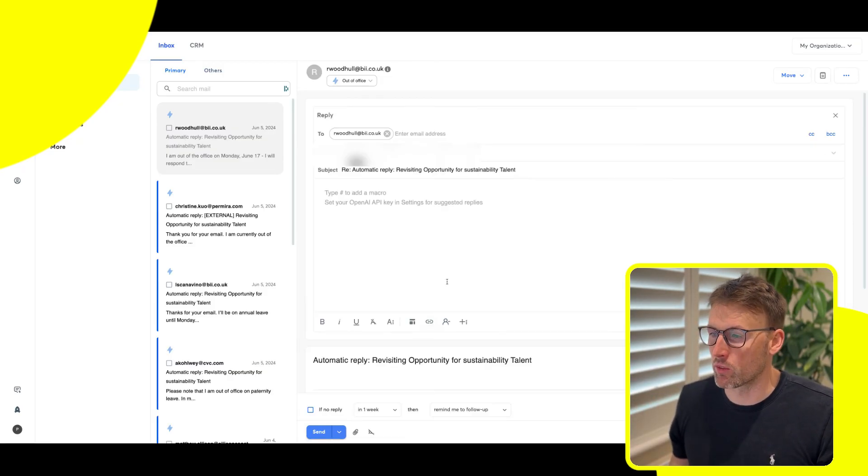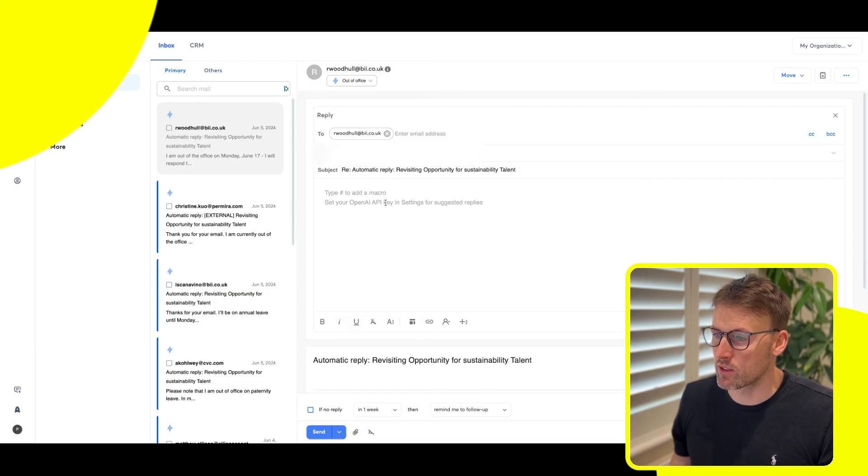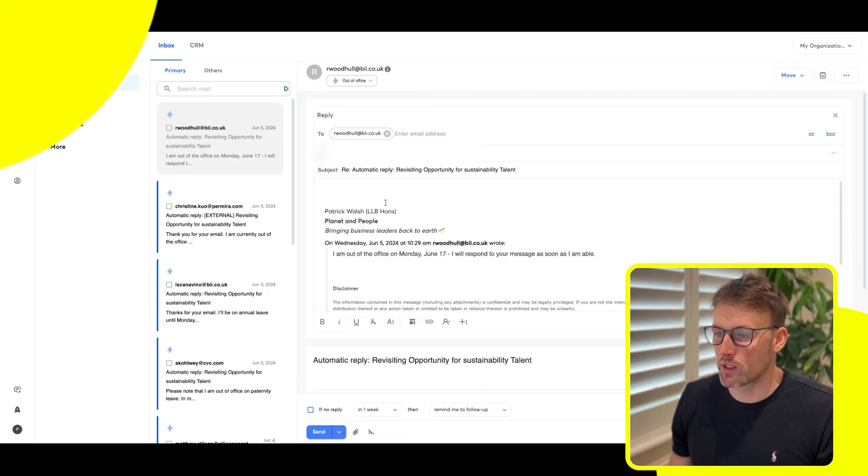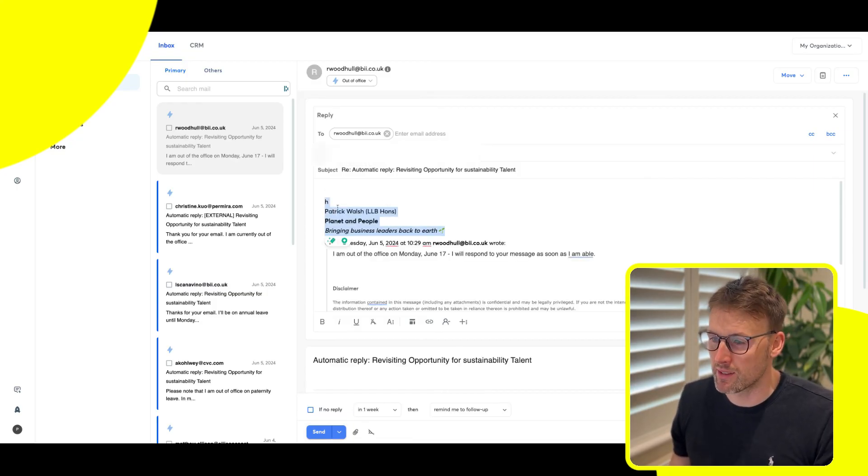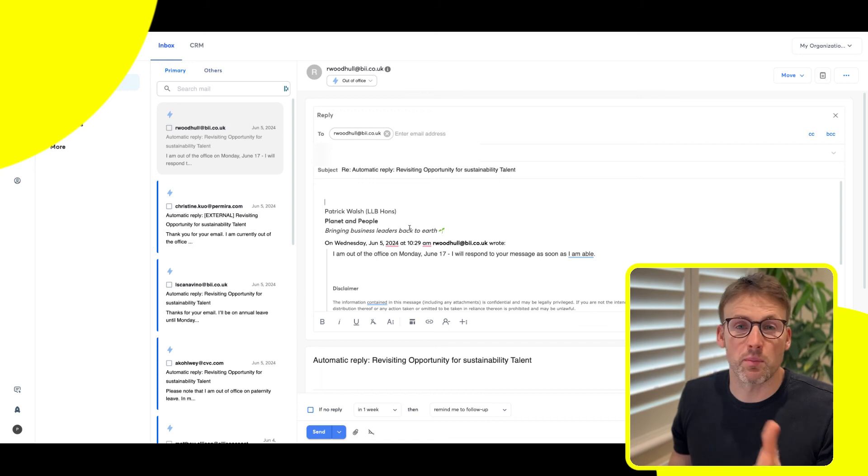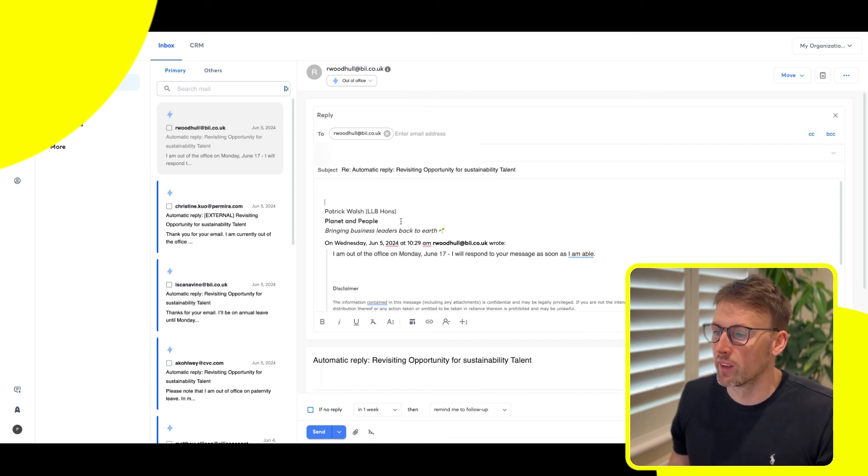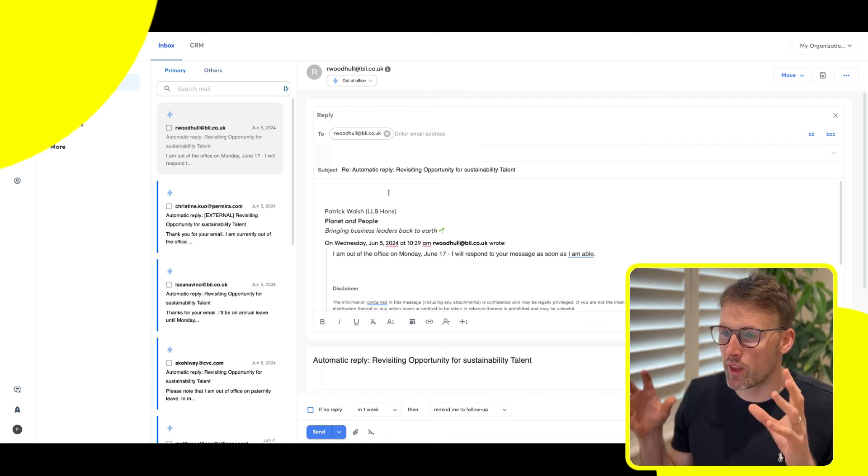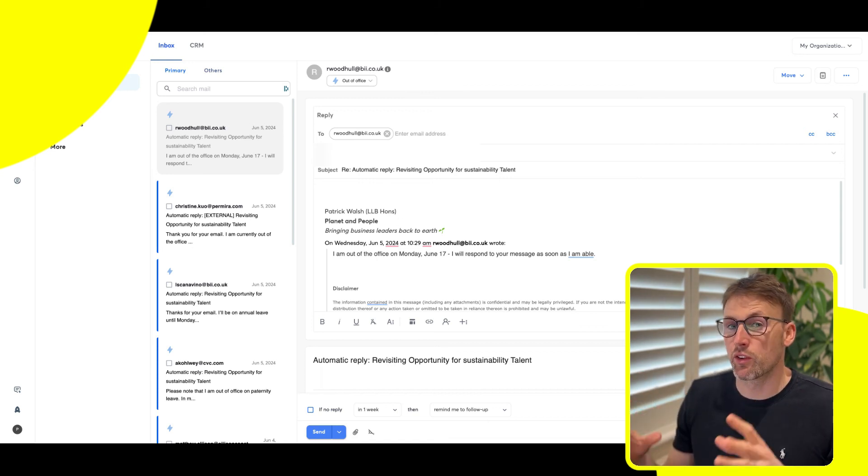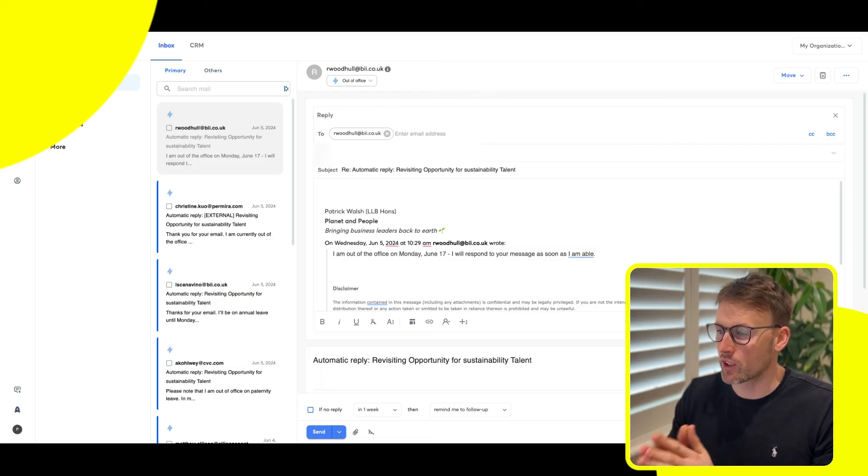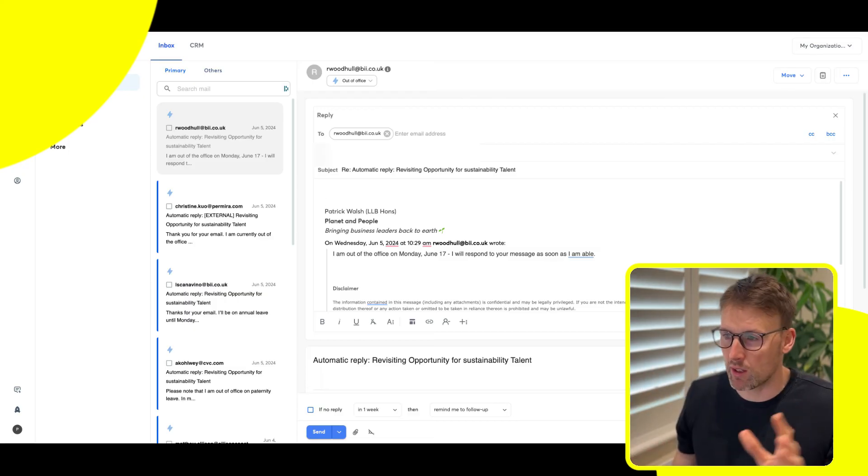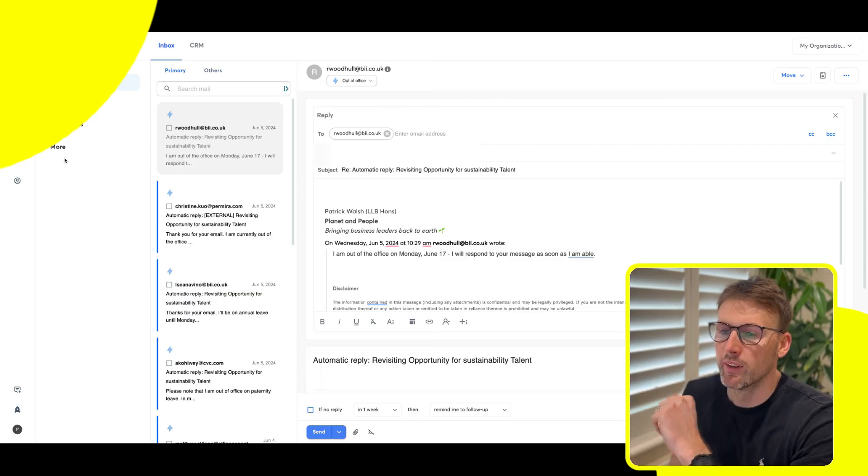So this is an automatic reply, an out of office. And I can go ahead and reply to this. It automatically adds in my signature to the email here. So this is another phenomenal feature because I don't have to go and check email everywhere.